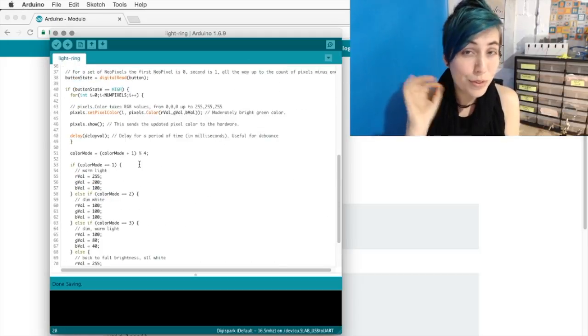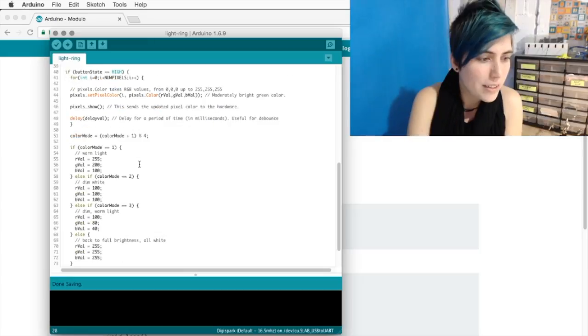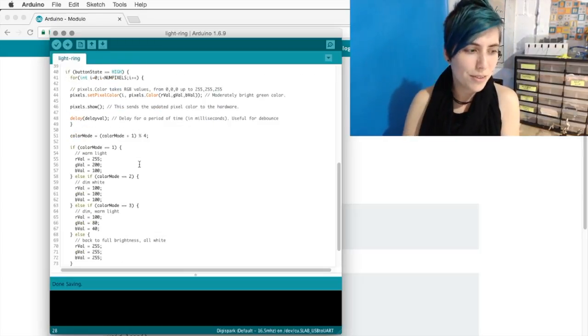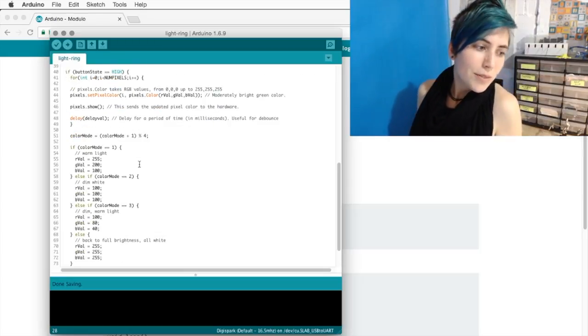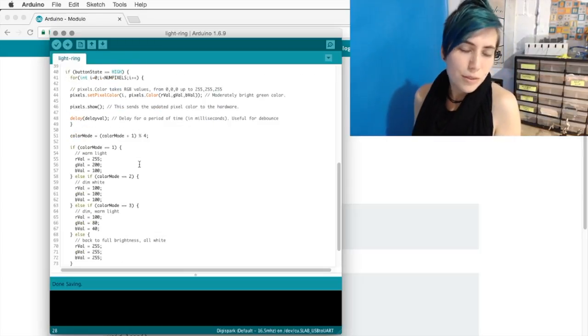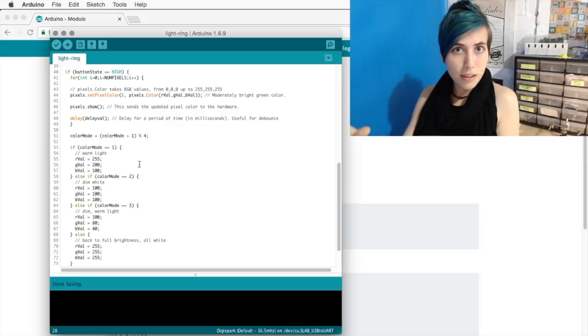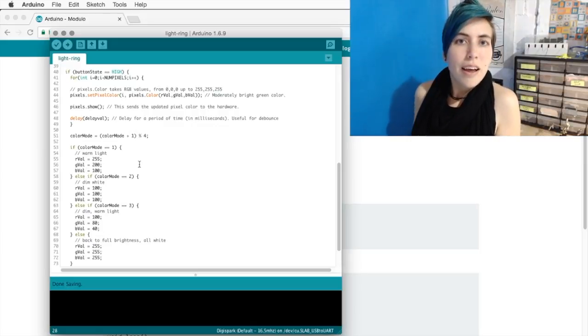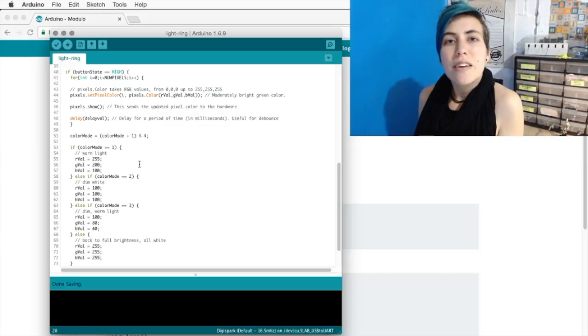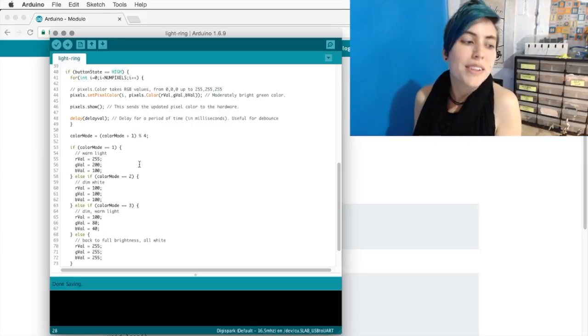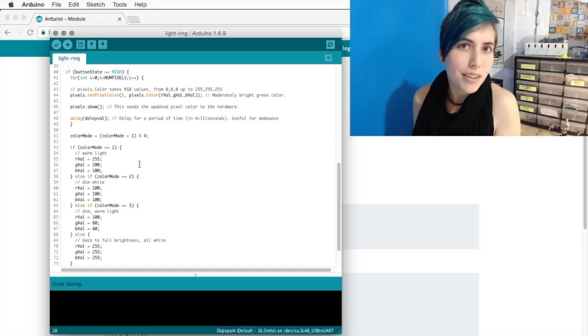And remember, that's Mode 0, and so that happens the first time that the button is pressed. After that, we tell it to actually display the color, and we delay for 120 milliseconds.